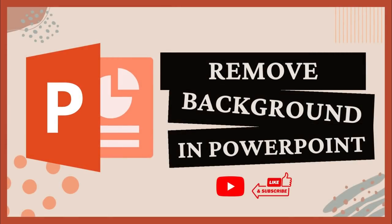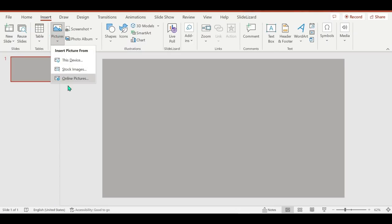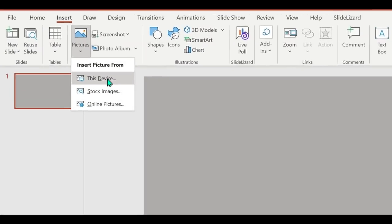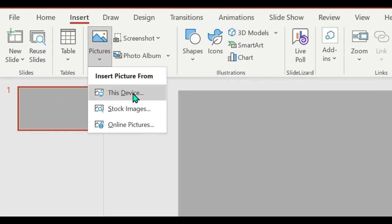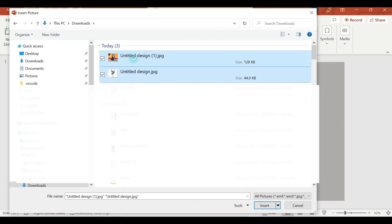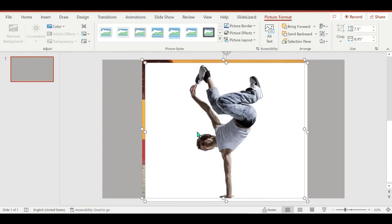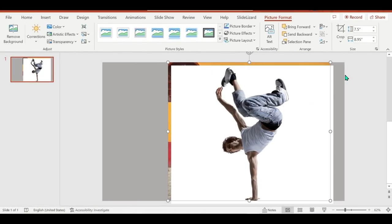If you have pictures on your computer, just click Insert, Pictures, This Device, or you can copy and paste or drag the picture into the blank presentation.